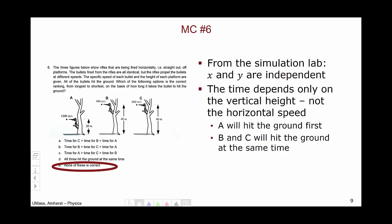Shooter A's bullet will hit the ground first. Even though it is shot with the highest speed, it's shot from the lowest height and will therefore hit the ground first.